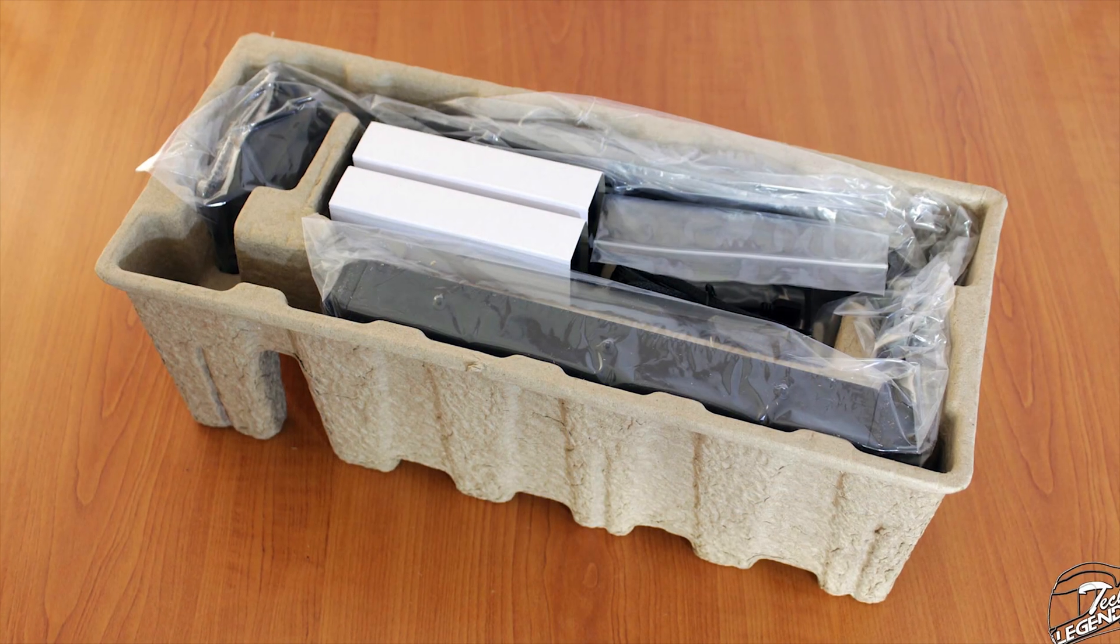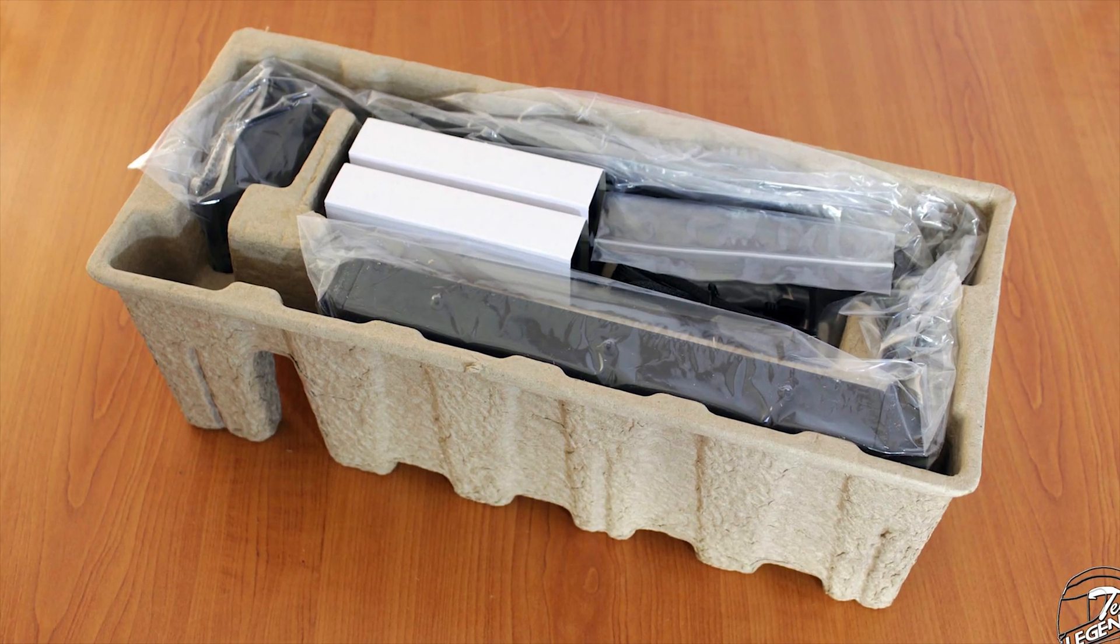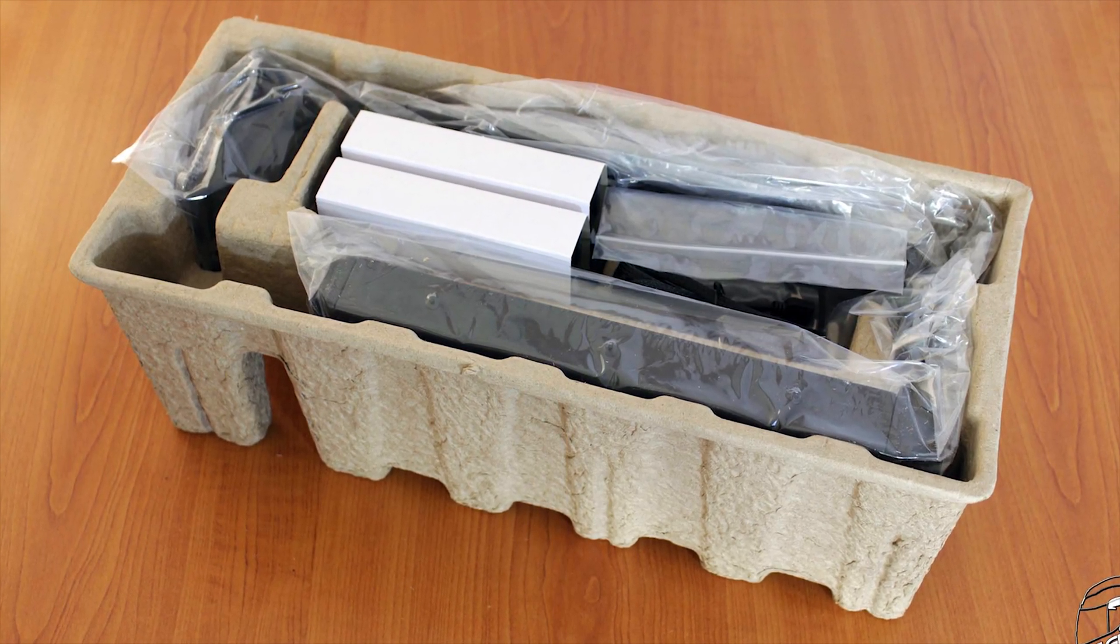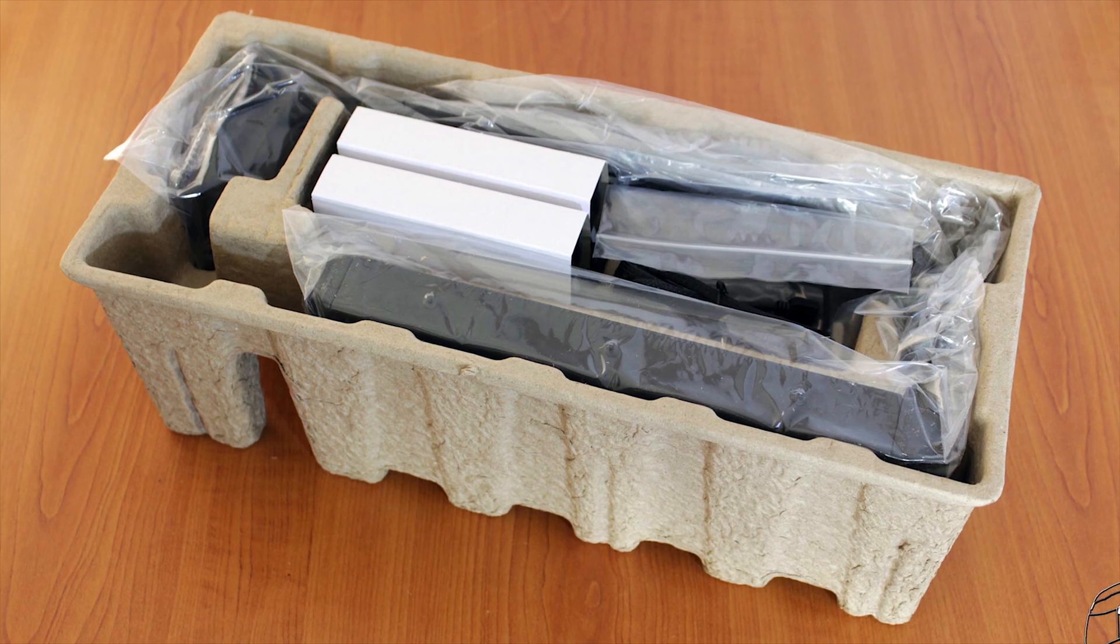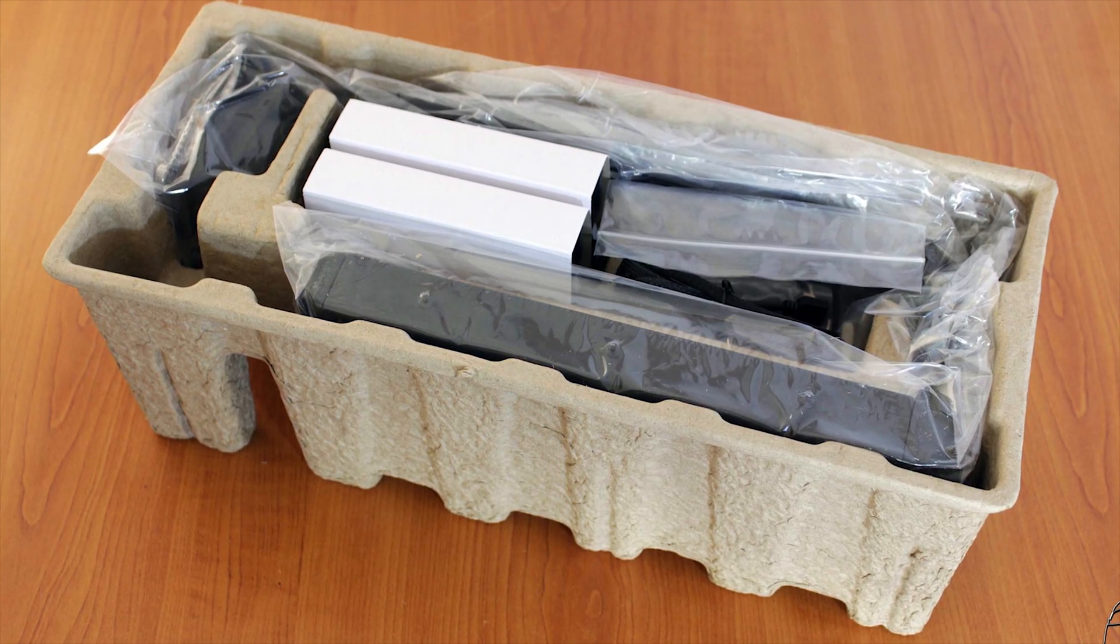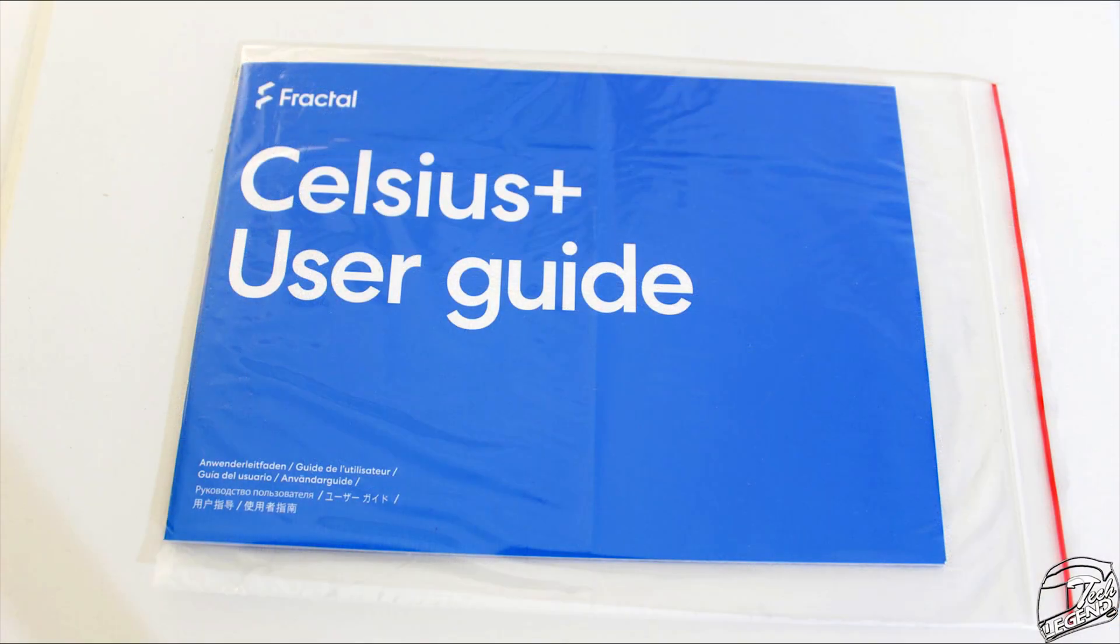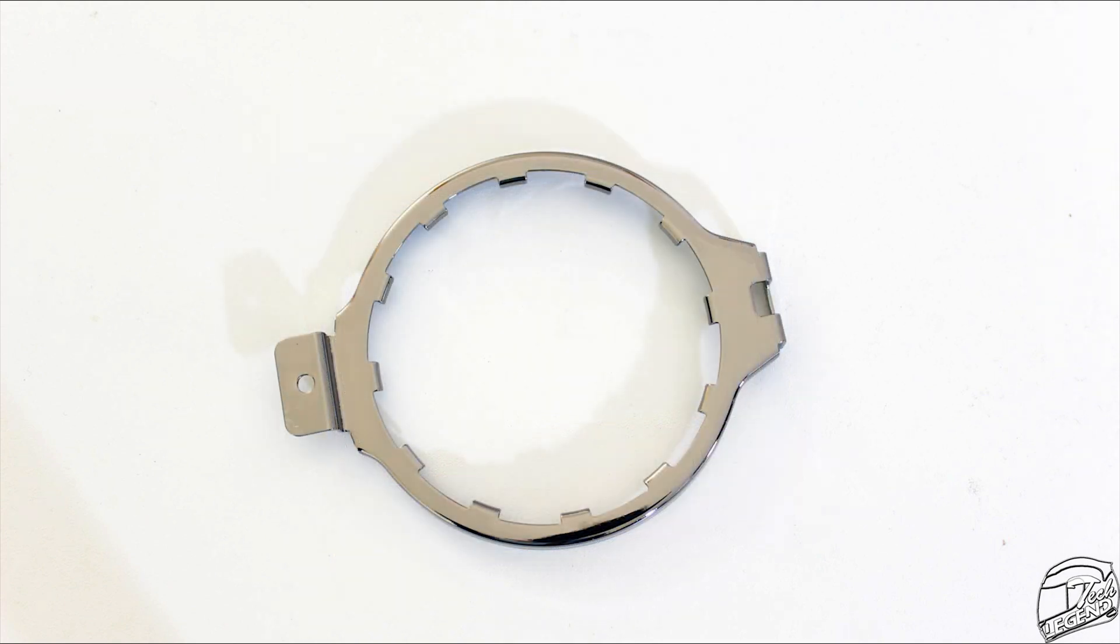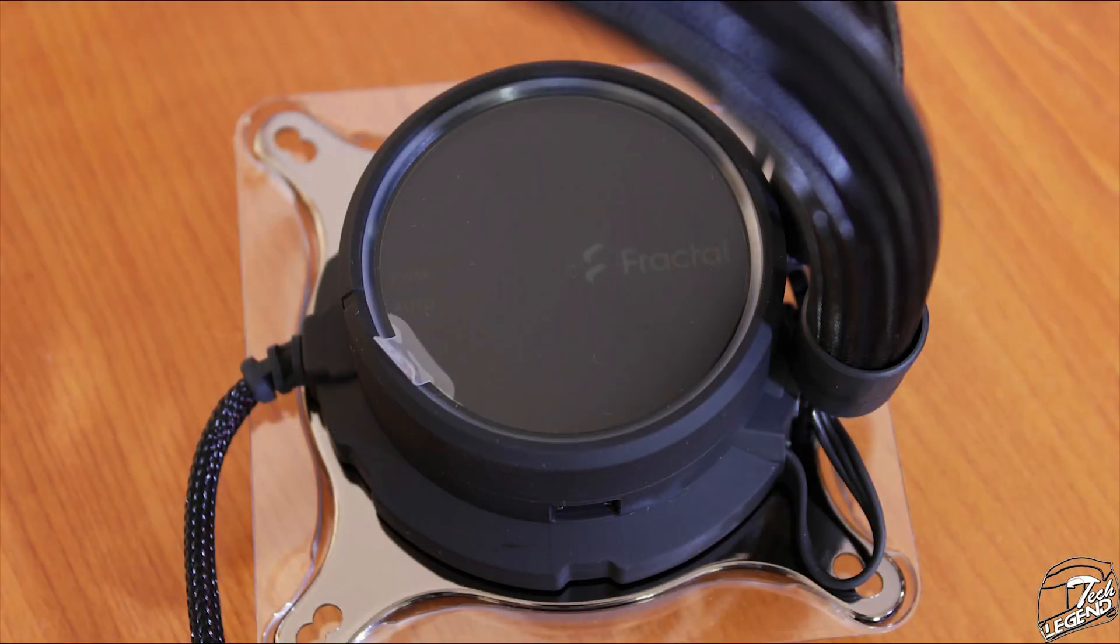Before we get into the installation of the cooler inside the system, here is what is being delivered with the Celsius Plus S24 Prisma. We have a user manual, a plastic backplate, a metallic ring for the AMD platform, while the Intel ring already is installed on the CPU block from the factory.